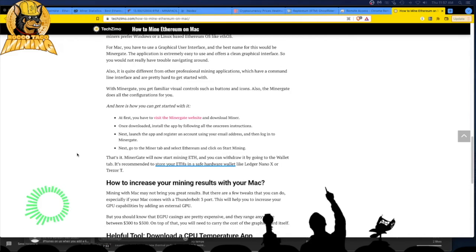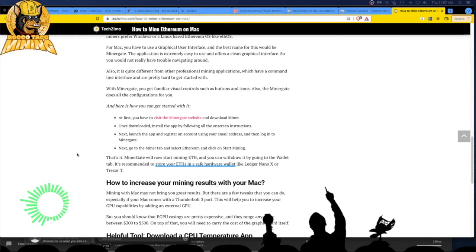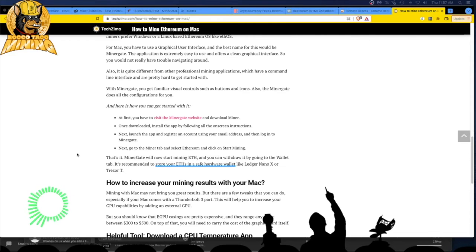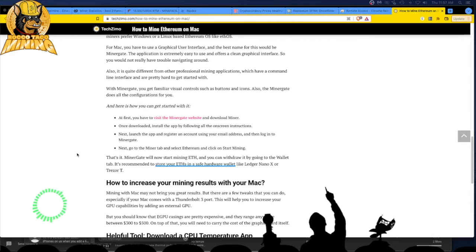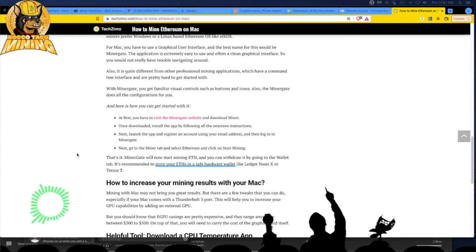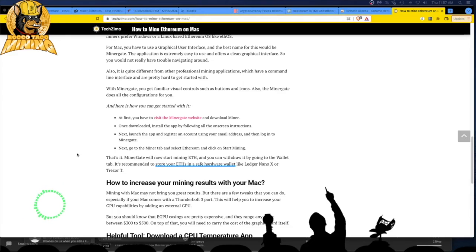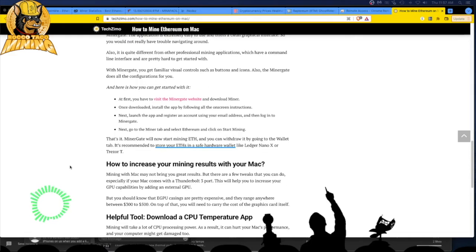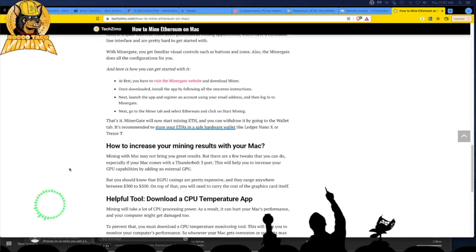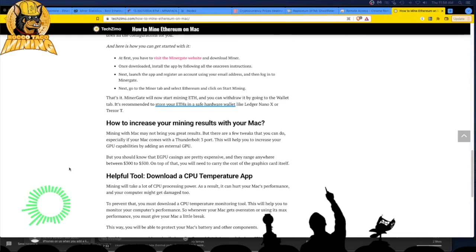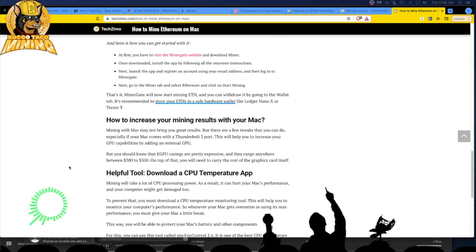Miner gate will now start mining ETH and you can withdraw it by going to the wallet tab. It's recommended to store your ETH in a safe hardware store, like ledger nano X or treasure X or whatever. Why not put it up to like Voyager and start getting interest per month on the crypto you mine? I'd rather get the passive income on my crypto than having just most of it sit in cold storage. It's all what you want, man.